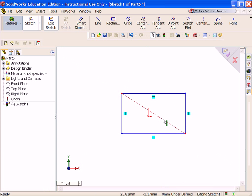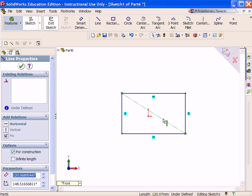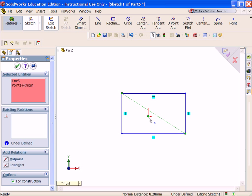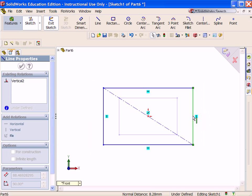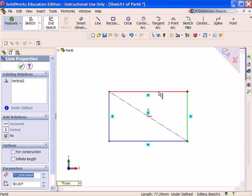Right-click Select. Select the centerline, hold the Ctrl key down, select the origin. Click Midpoint from the Add Relations box.